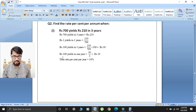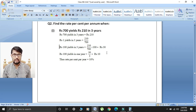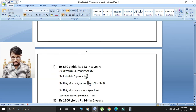Now find rupees 100 yields in one year. Rupees 100 yields in three years is 30, so divide 30 by 3 — that gives rupees 10. So the rate percent per annum is equal to 10 percent.